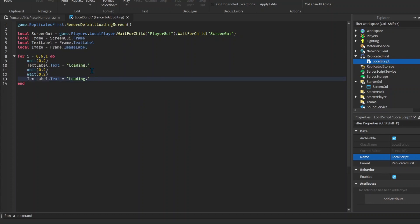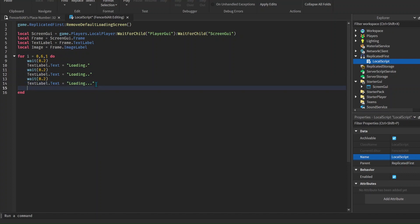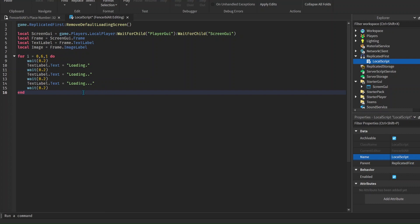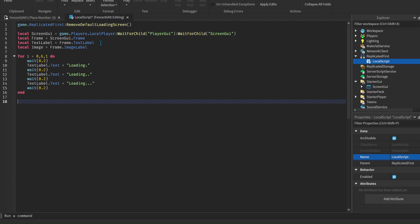Wait 0.2 seconds again and then set the text to 'Loading..' with two dots, and finally 'Loading...' with three dots, plus one more wait at the end. What this does is make the text change so it goes from one dot to two dots to three dots like I mentioned. After that we have a few choices: destroy the GUI, fade it using transparency, or animate it to move down. I'm going to do the last one - animate to move down using TweenPosition.